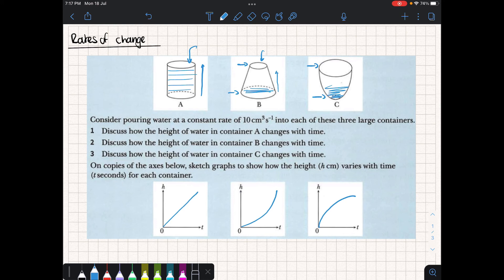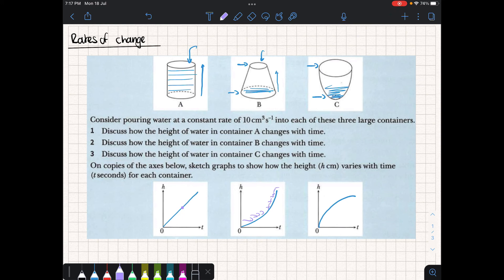The way I've drawn these graphs is based on how I'm predicting the height to change for every moment in time. In the first example, the height increases at a constant rate — something with a constant rate of change is a straight line. In the second, the gradient starts quite shallow, then really increases towards the top. And for the final one, it increases a lot and then slows down — still increasing, but at a slower rate.